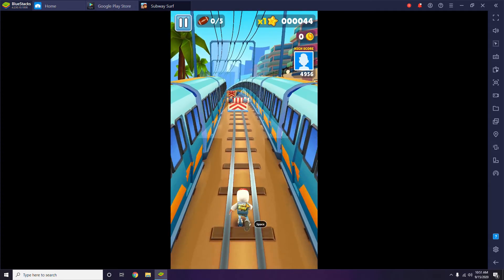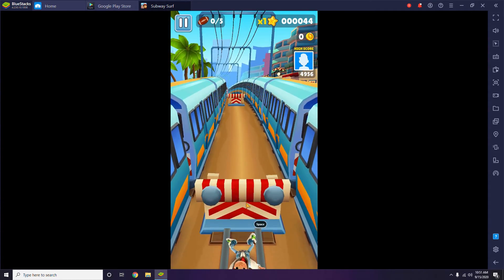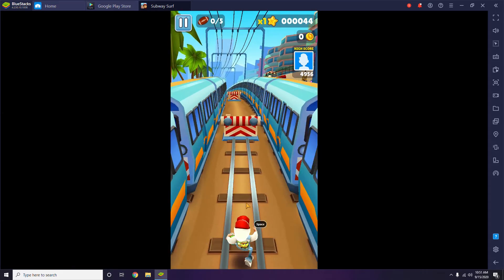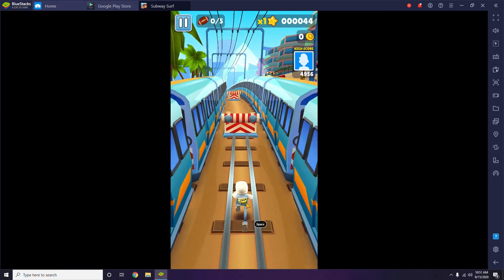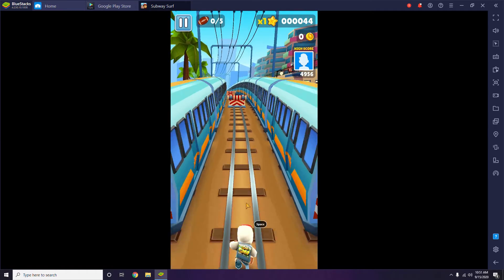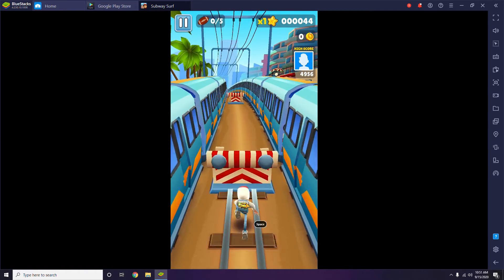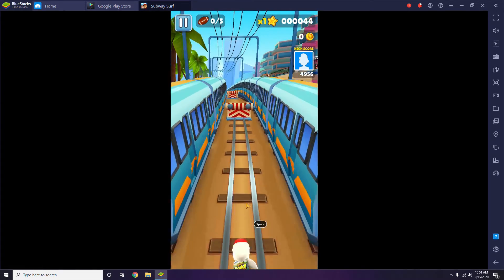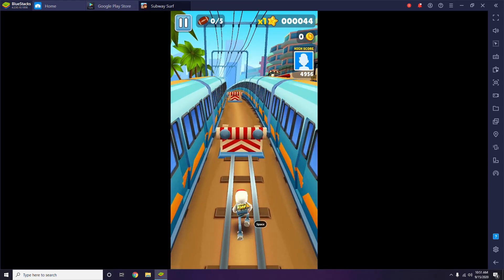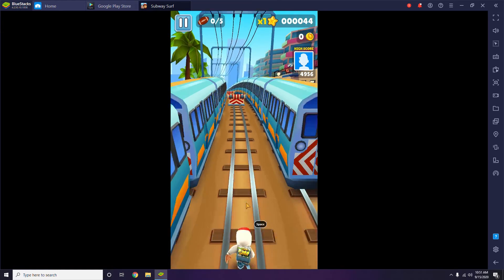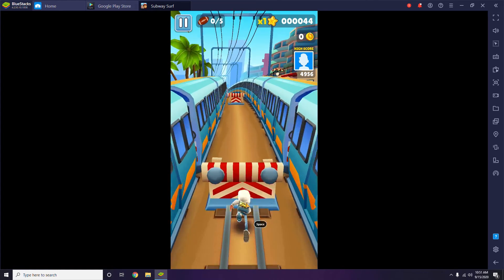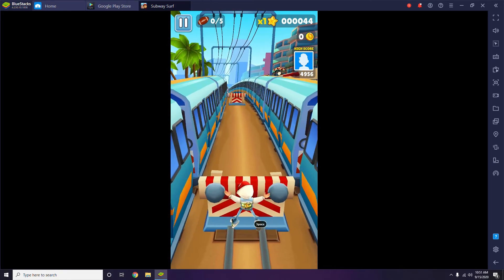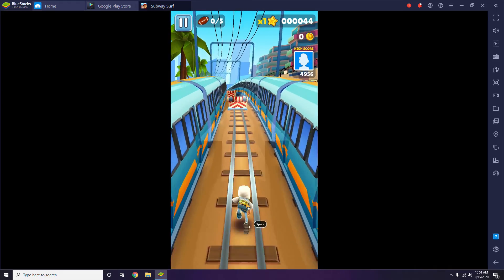That's all about how to download and play Subway Surfers on PC. If you find this video helpful, don't forget to subscribe to our channel and click on the bell icon for notifications. If you have any doubts regarding this, let us know in the comment section and I'll get back to you. Do share this video in your friend circle. This is Shaheen signing off — see you soon in the next video, peace out.